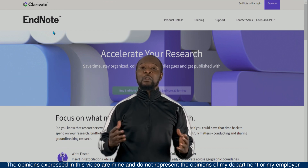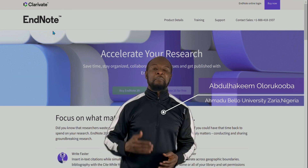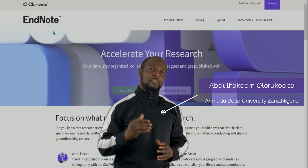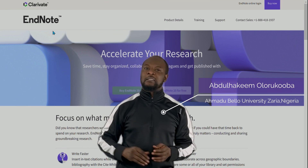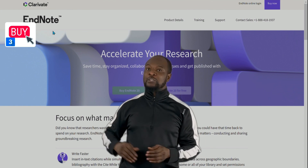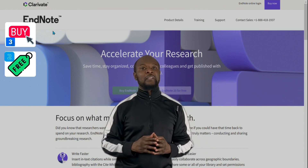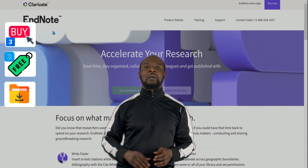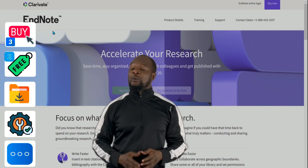It has helped lots of researchers save a ton of time and making the task of referencing super easy. In this video, we are going to quickly cover the three ways in which you can buy EndNote, the two ways in which you can get EndNote for free, how to download EndNote, how to install and launch EndNote, and lots more.